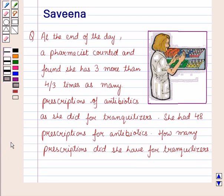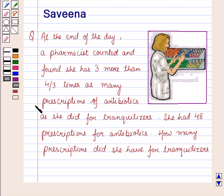Hello and welcome to the session. In this session we will discuss a question which says that at the end of the day a pharmacist counted and found she has 3 more than 4 by 3 times as many prescriptions of antibiotics as she did for tranquilizers. She had 48 prescriptions for antibiotics. How many prescriptions did she have for tranquilizers?